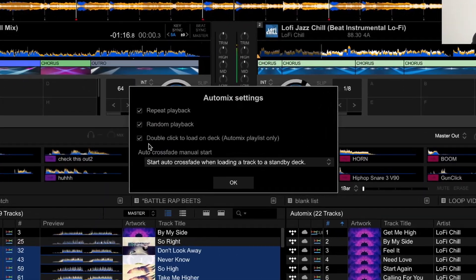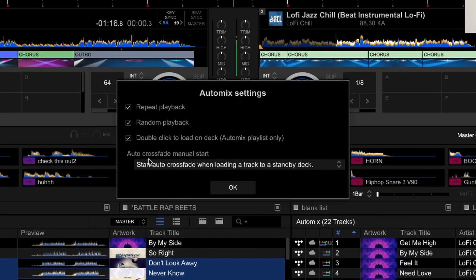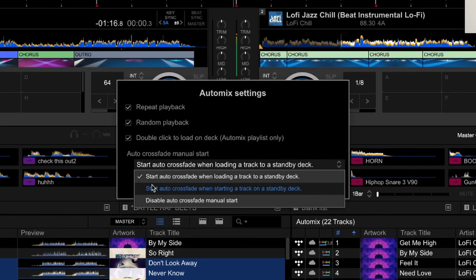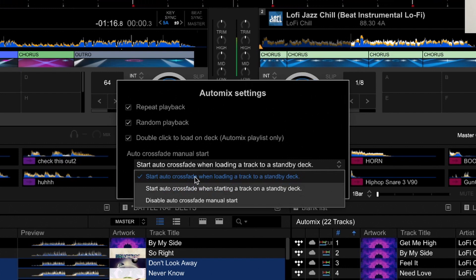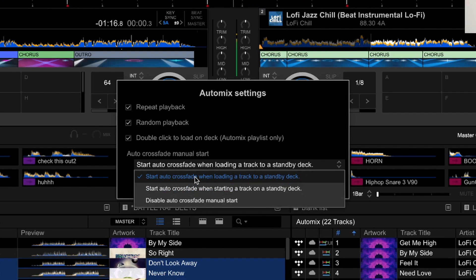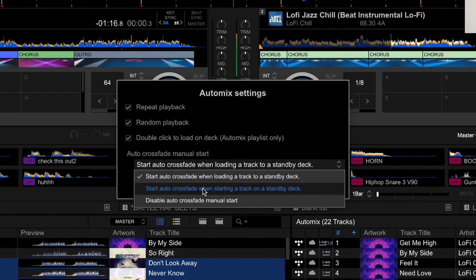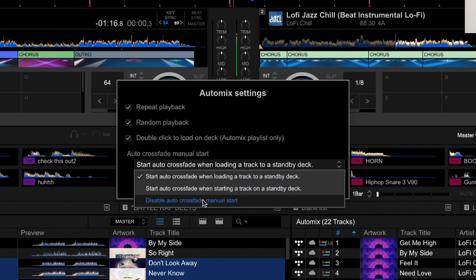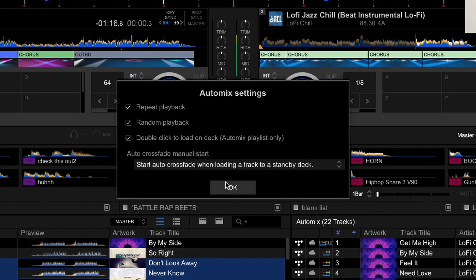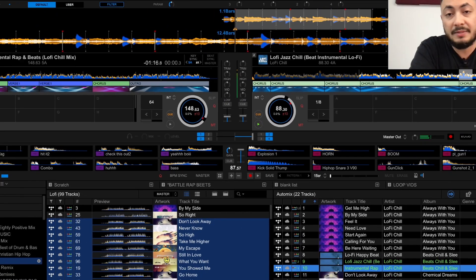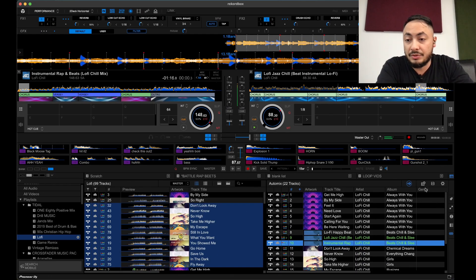And there's also an auto crossfade manual start. There's just different options. Start audio crossfade while loading a track to a standby track. Start auto crossfade when starting a track on a standby deck. And disable auto crossfade. There's just different options there depending on what you want to do.